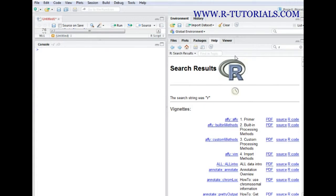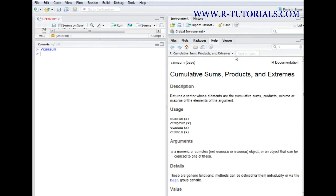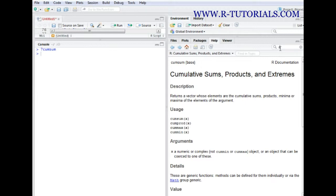Therefore you would use the help function in R, and you could for example type question mark and in this case let's say we're talking about the function cumsum. So we would have the help window down here. You could also just type in the function you're searching for in this field and it would give you the same output and the same help function.